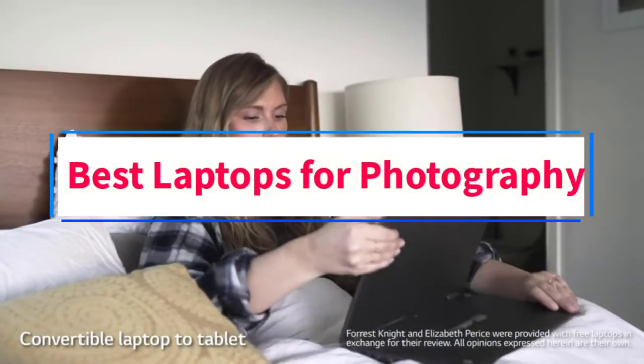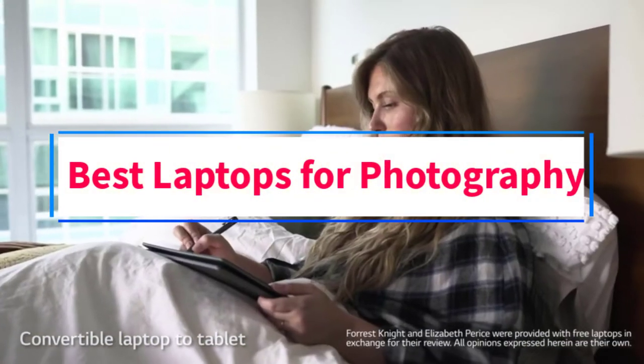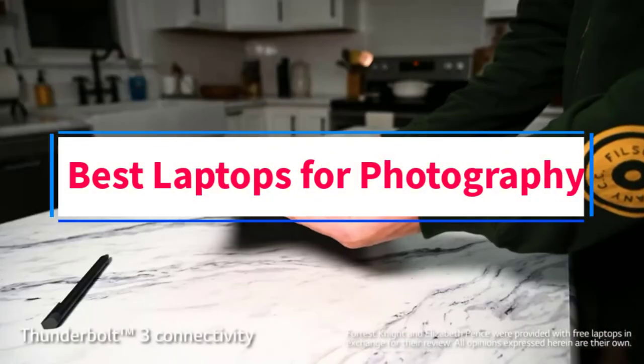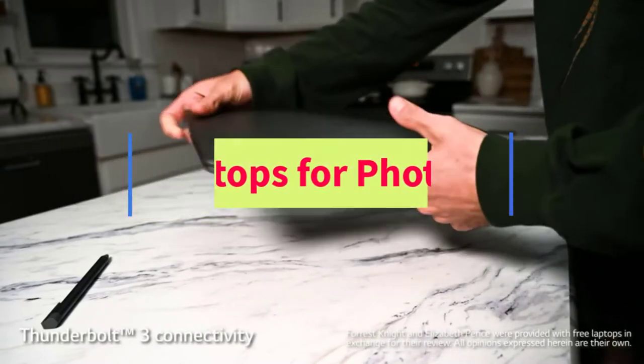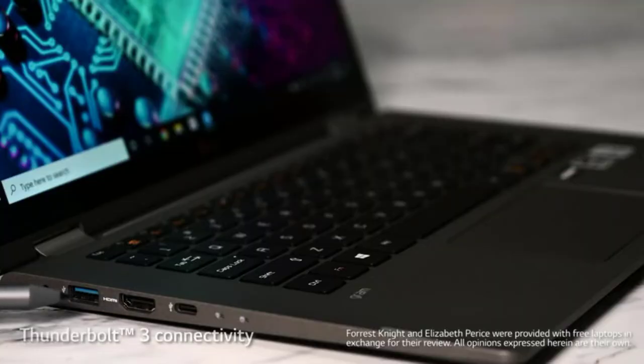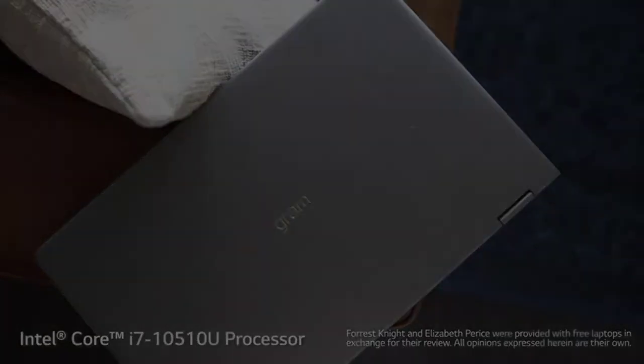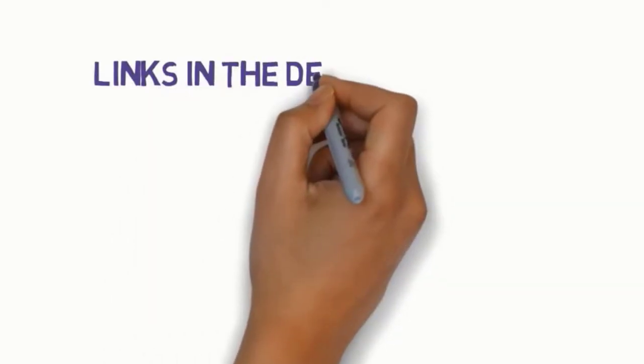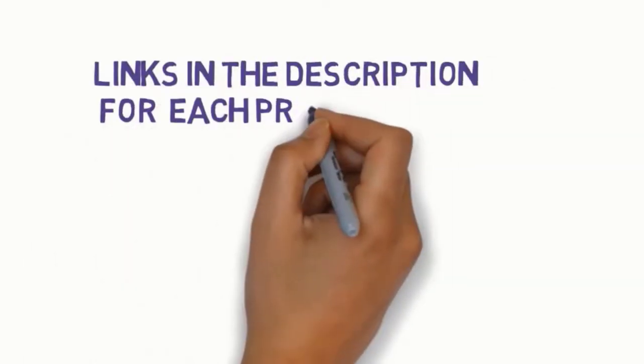Are you looking for the best laptops for photography? In this video we will look at some of the eight best laptops on the market. Before we get started with our video, we have included links in the description, so make sure you check those out to see which one is in your budget range.